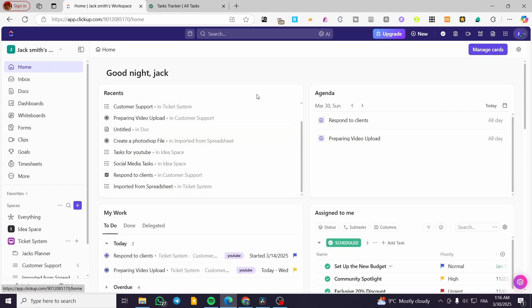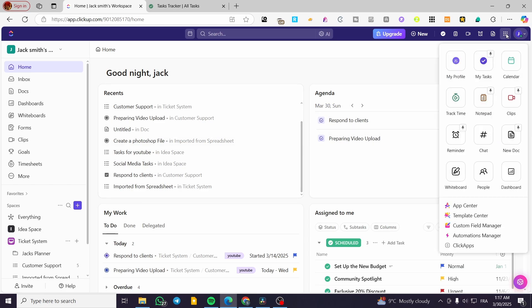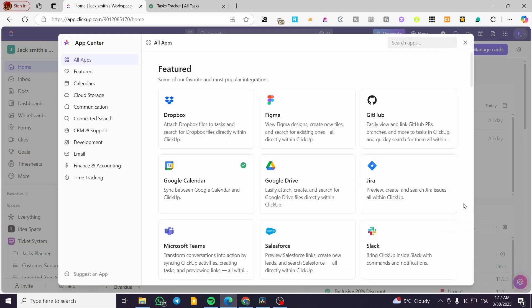We're going to head over to ClickUp.com, and we're going to see the dashboard after you have connected your account. What we're going to do is click on the quick action menu, and from here we're going to head over to the App Center. Click on App Center.